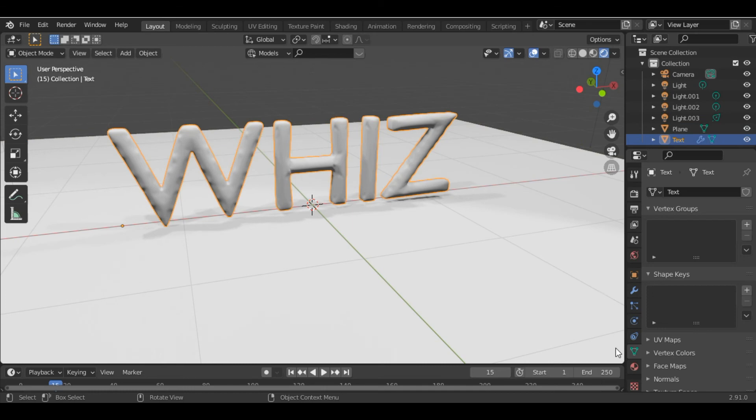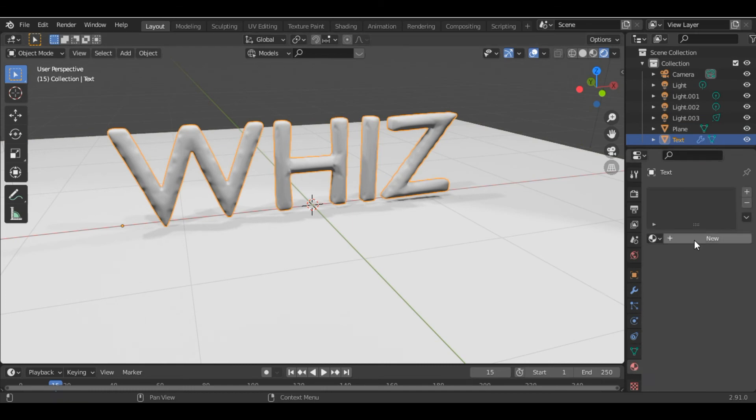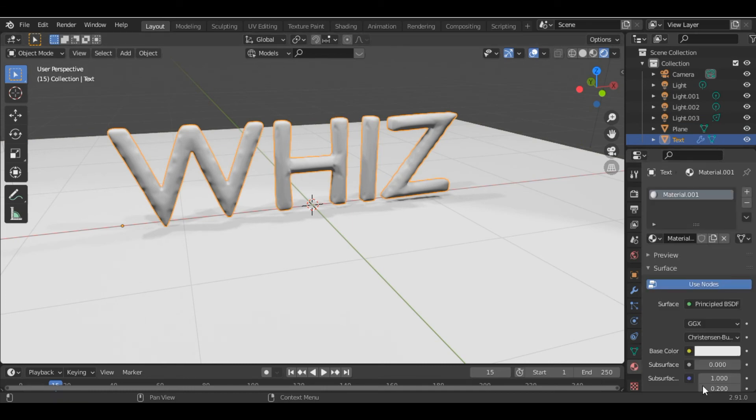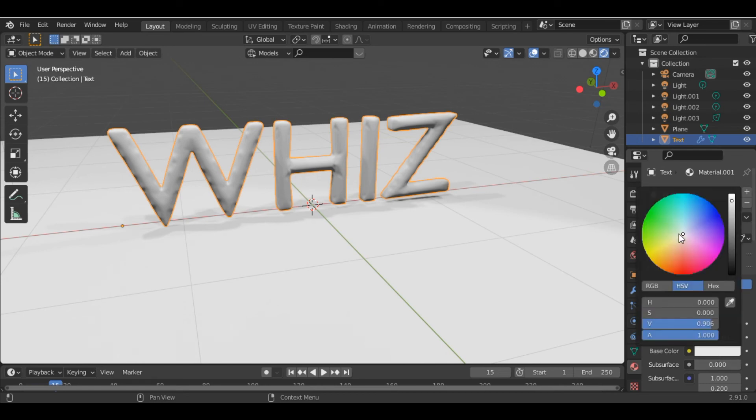Let's just add some material to our text. Let's say we make it yellow.